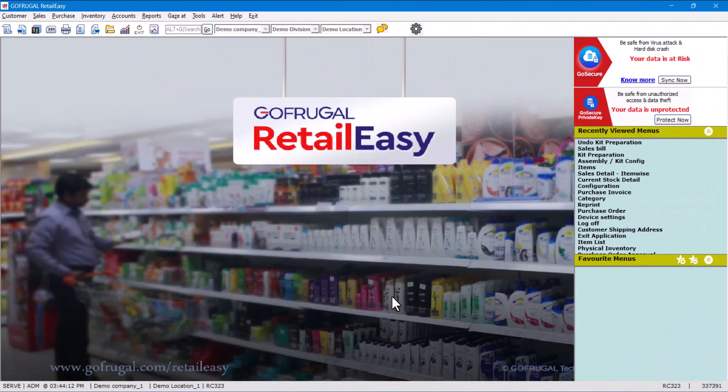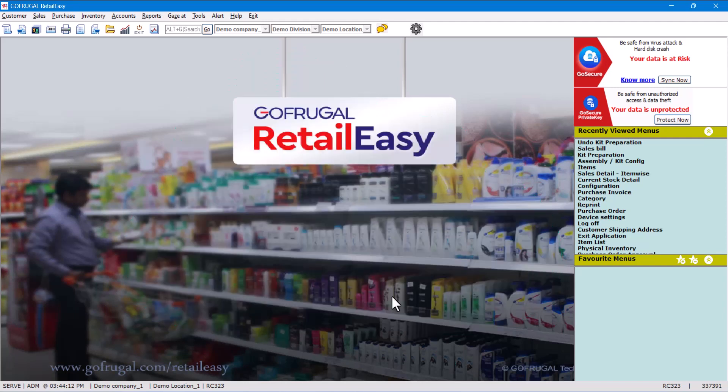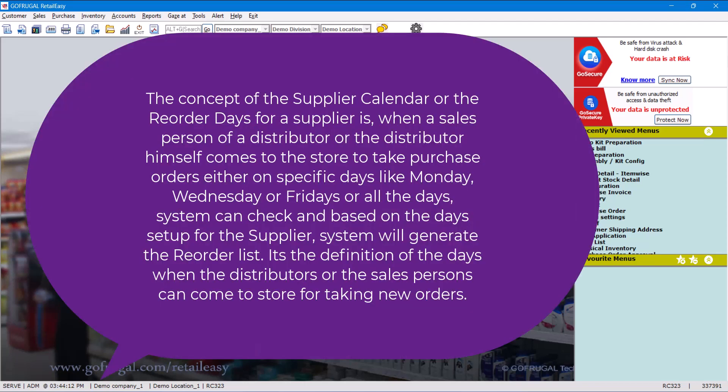Hello everyone, today we are going to see how to set up a supplier calendar or reorder days for a supplier. Before doing anything, let us understand the concept of supplier calendar or reorder days for a supplier.